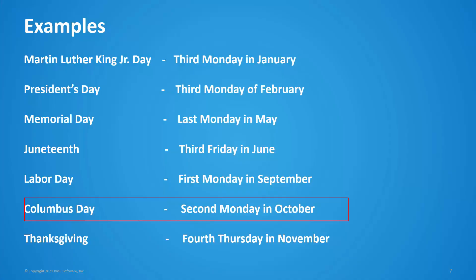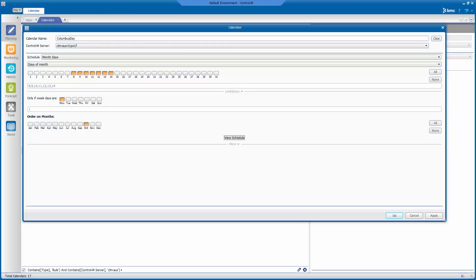Next on our list is Columbus Day. Here is the definition for the rule-based calendar for Columbus Day. Columbus Day occurs on the second Monday of October, so the 8th to 14th days of the month is selected. Monday is selected in the 'only if weekdays are' field, and October is the only month selected in the order on months section.